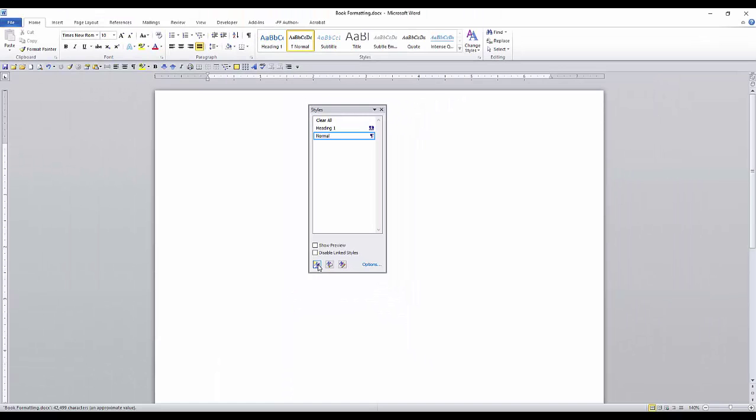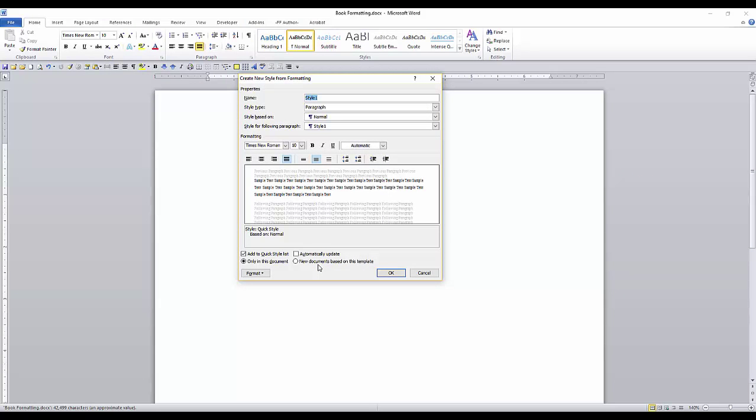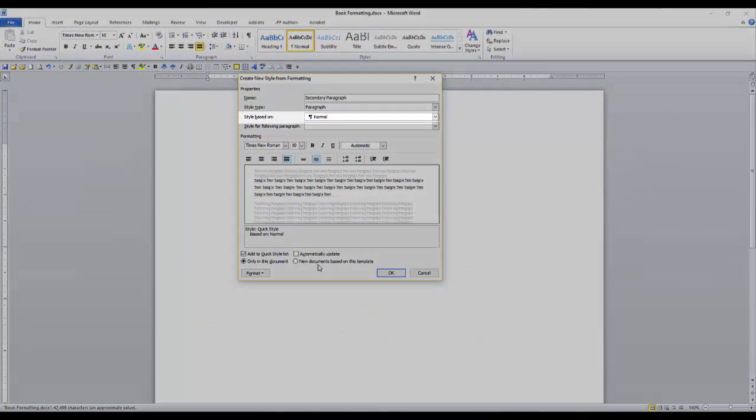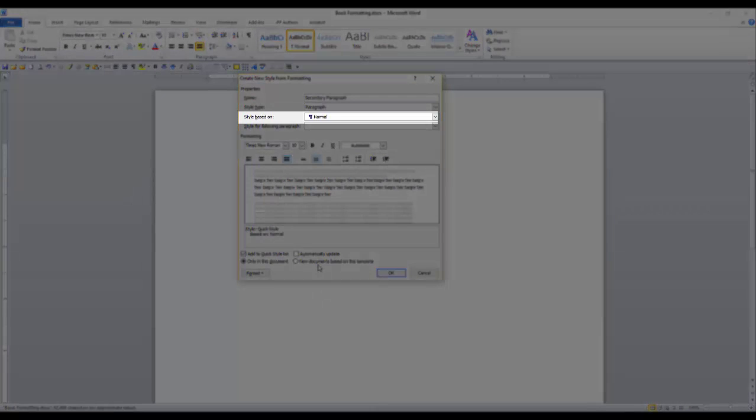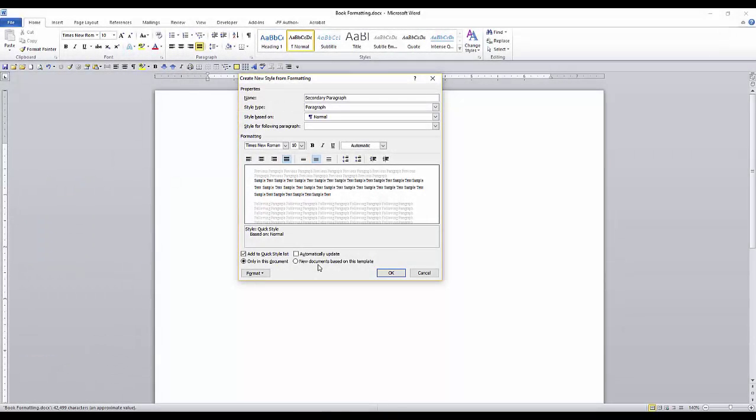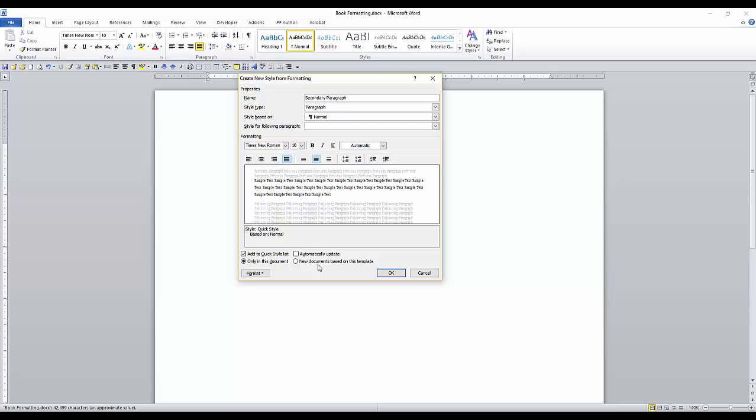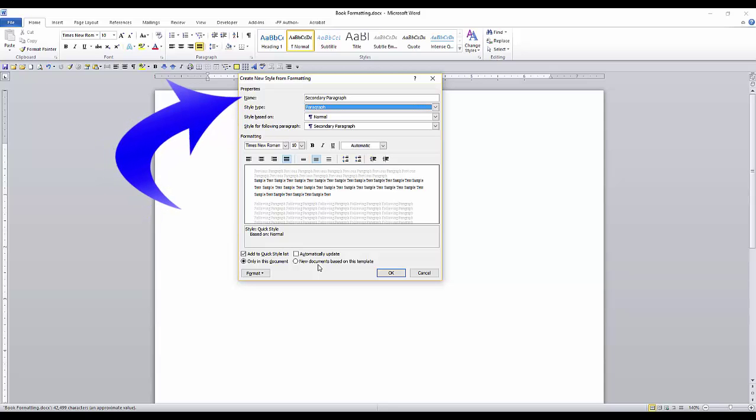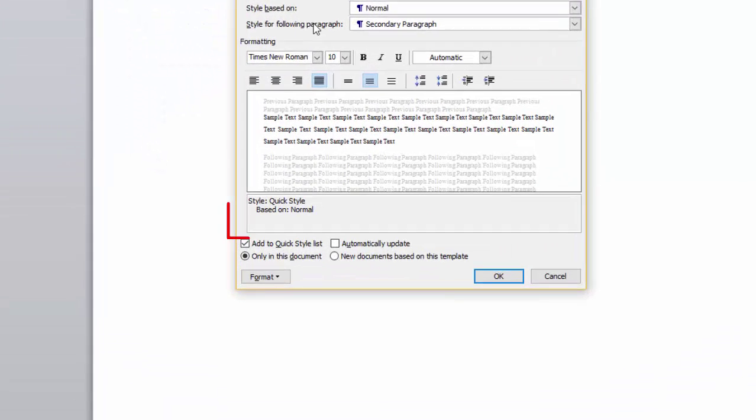Now I'll give the style a name. I'll call this secondary paragraph. Leave the style based on as normal. What this means is that the new style will start out with all the characteristics of the normal style, including the font face, size, color, spacing, etc. So you can just tweak the other characteristics. So it's important to select the style based on first. If you edit the other characteristics in this dialog box and then go back to this field and change it, all your characteristics will default back to the new style and you will have to start all over and add your specifications.